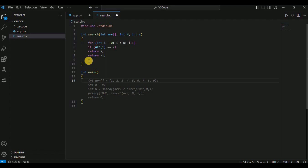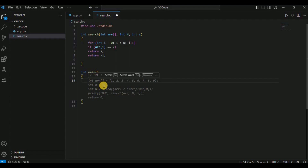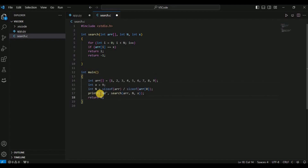Inside the main function, Cody provides the complete implementation: it creates an integer array, creates a variable x to be searched with value 9, calls the search function previously created with Cody's help, and prints the result. So just by providing the function definition and the first line, Cody has provided the complete code using its autocomplete feature — and this works for any programming language.